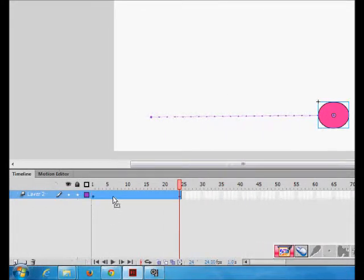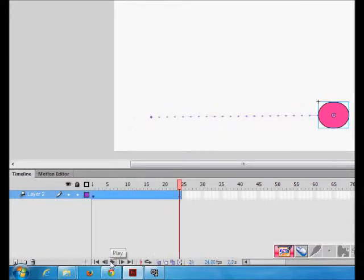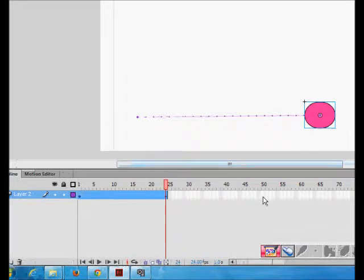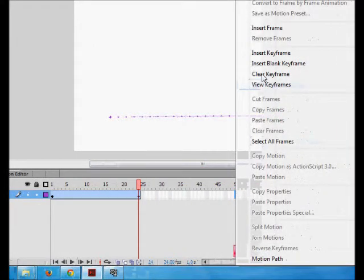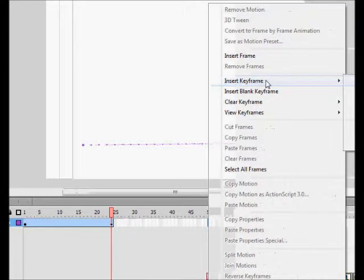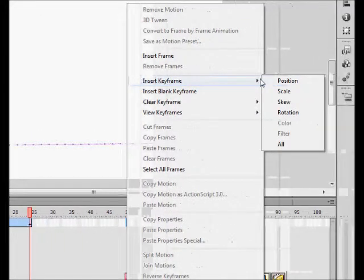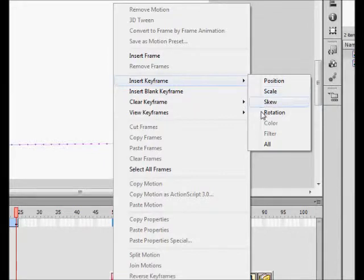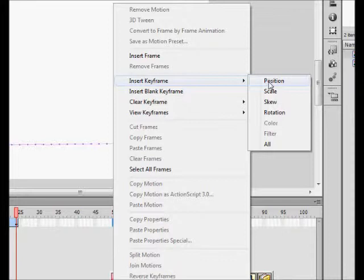Now for the first second the motion is there. I run it here, this is the timeline, and the ball is moving fine. Now I have to move it again for the next second. Insert keyframe - it says for position, scale, skew and rotation.